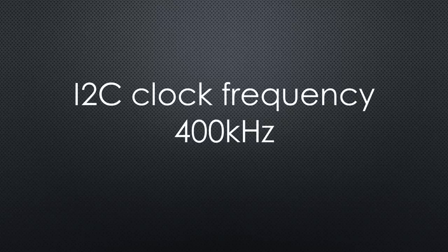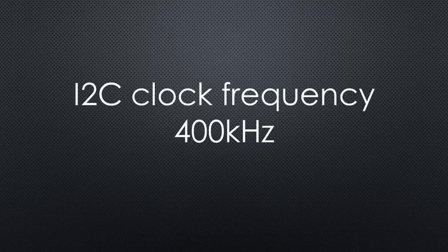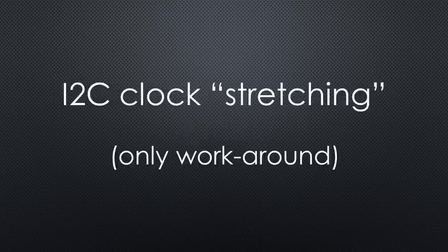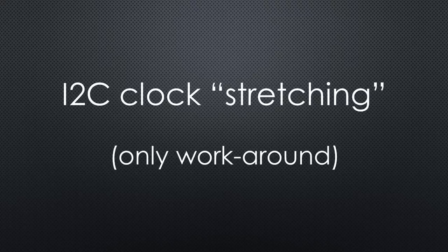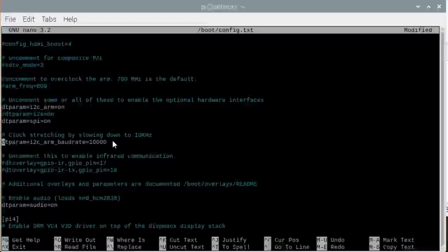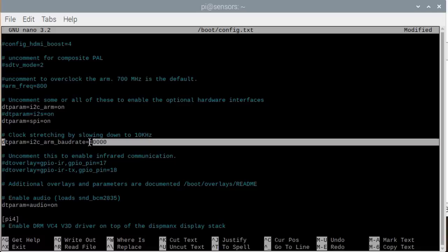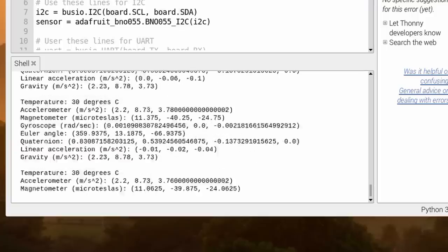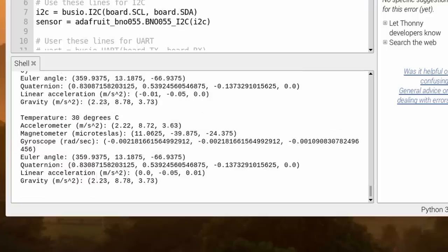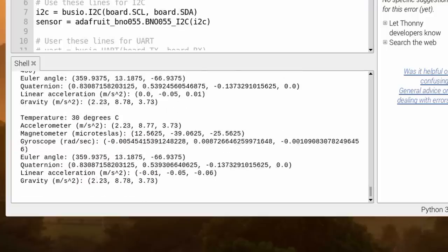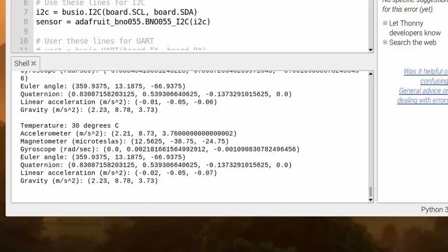I2C sensors usually work with a clock frequency of 400 kHz. But the BNO055 seems to need some clock stretching. With the Raspberry, we need another trick. We have to reduce the clock speed. This is done by adding another line in the config.txt file. After rebooting, the sensor works okay and delivers proper values.